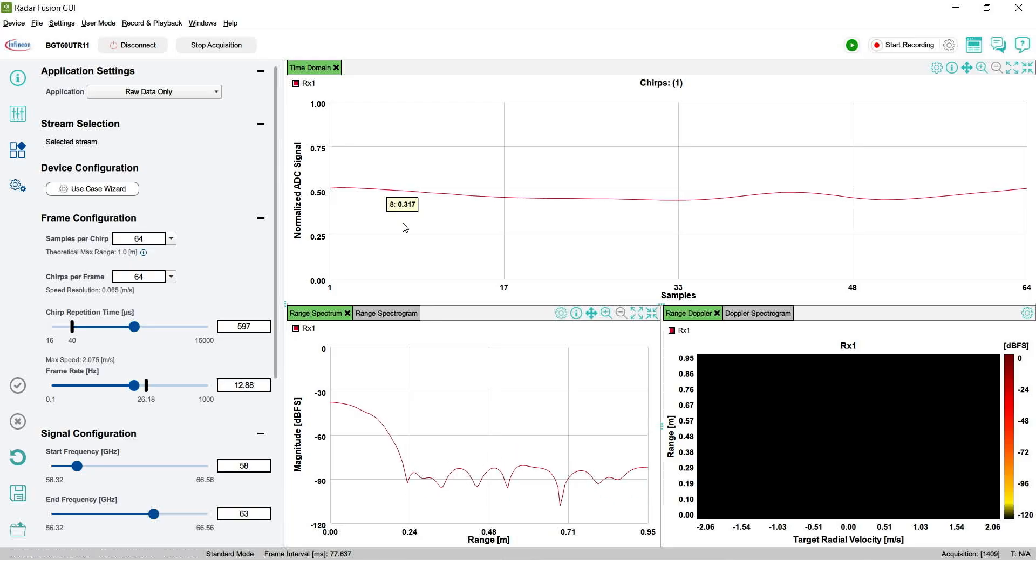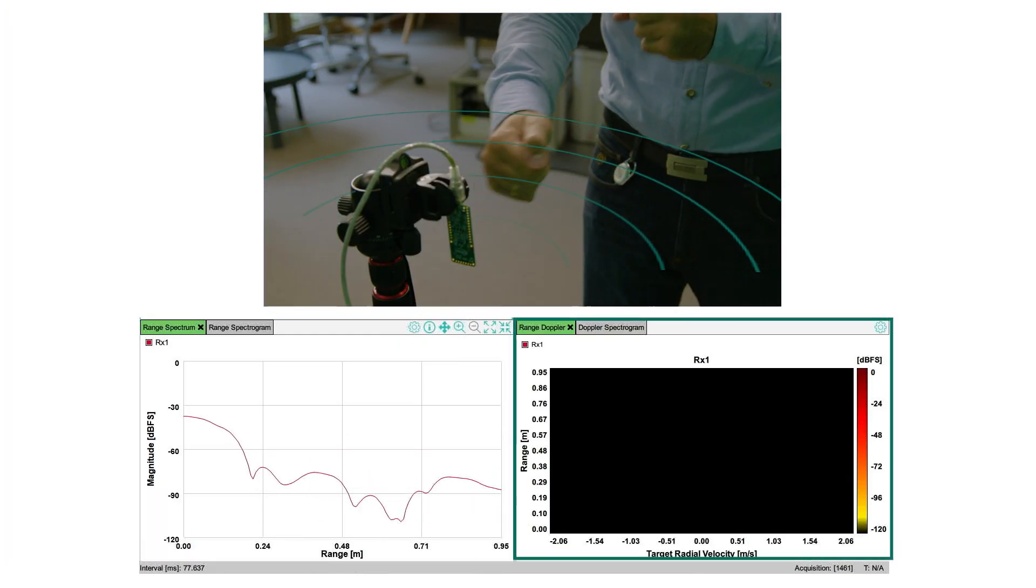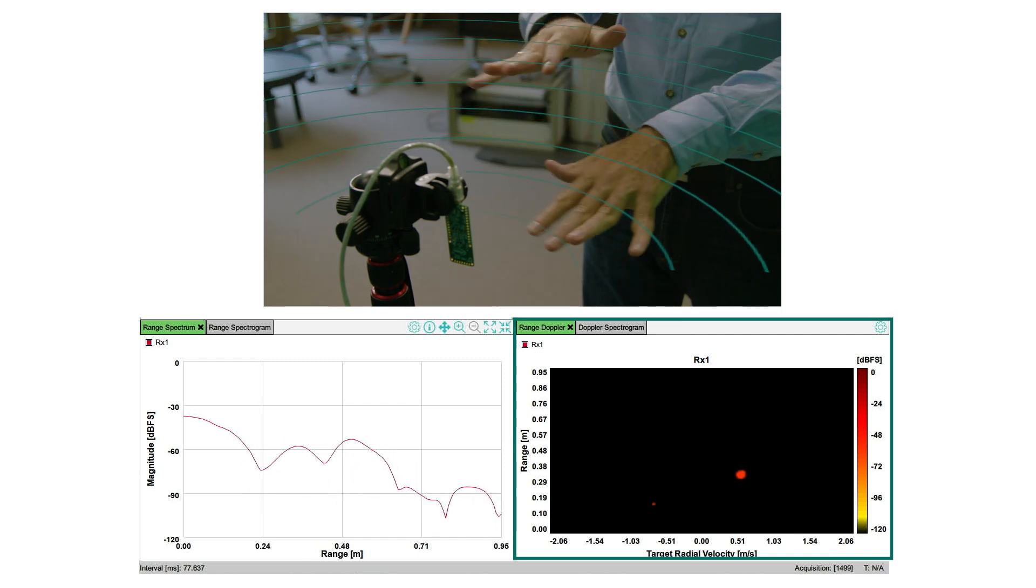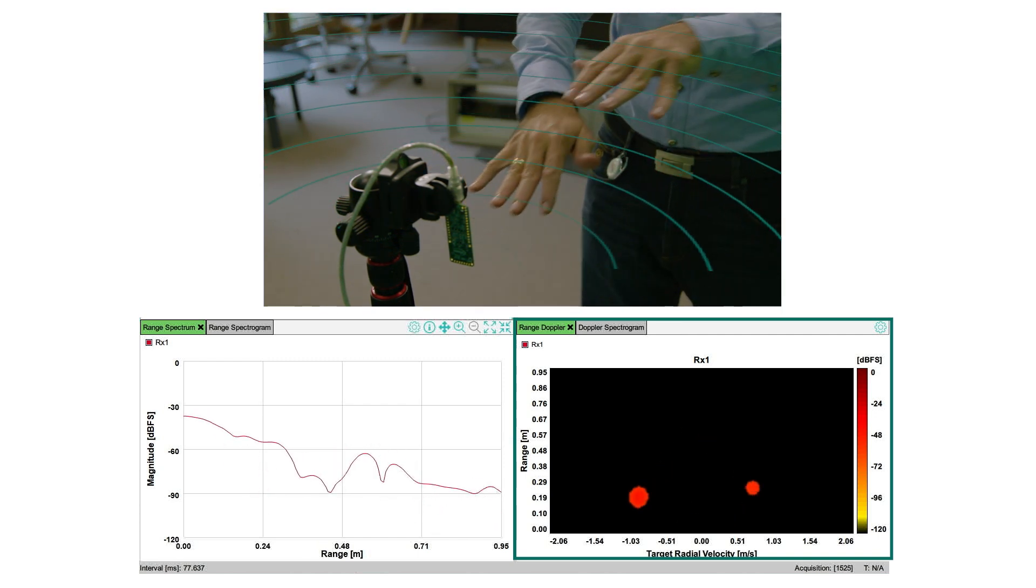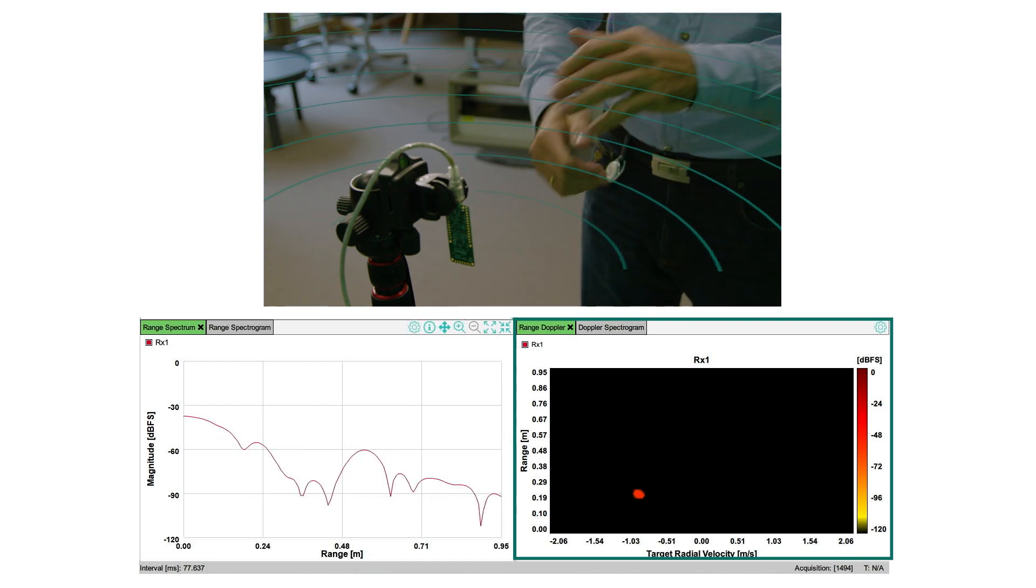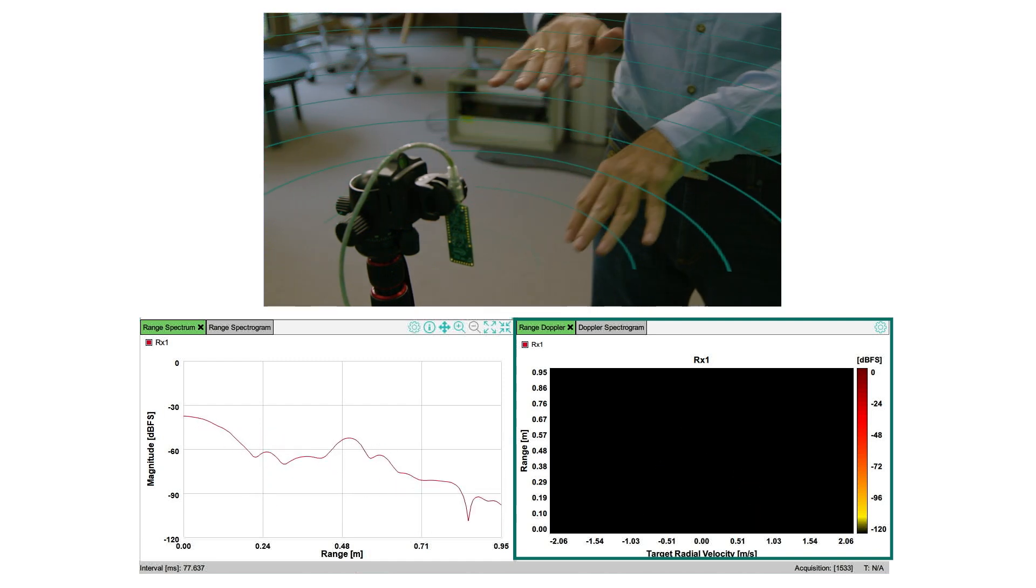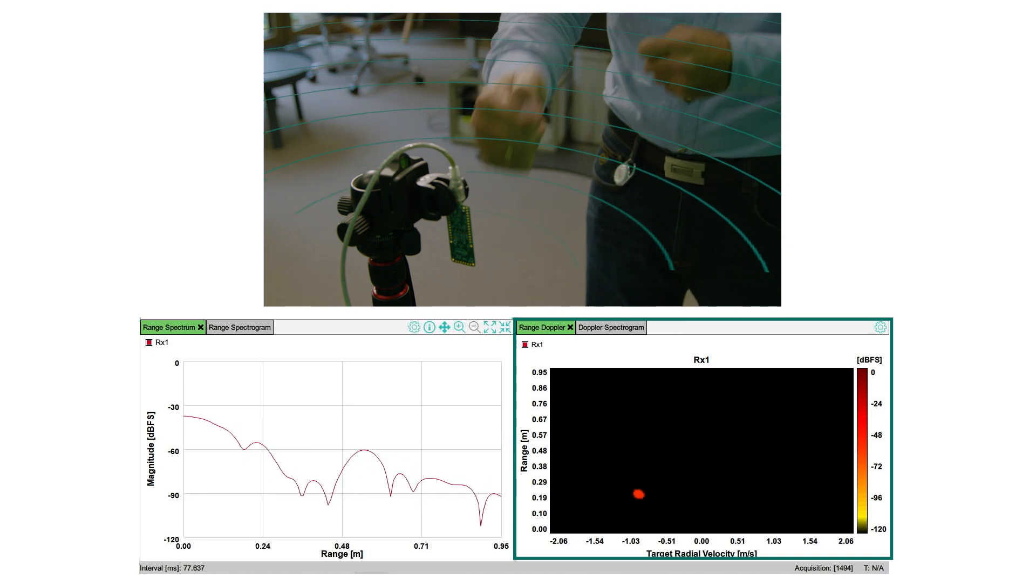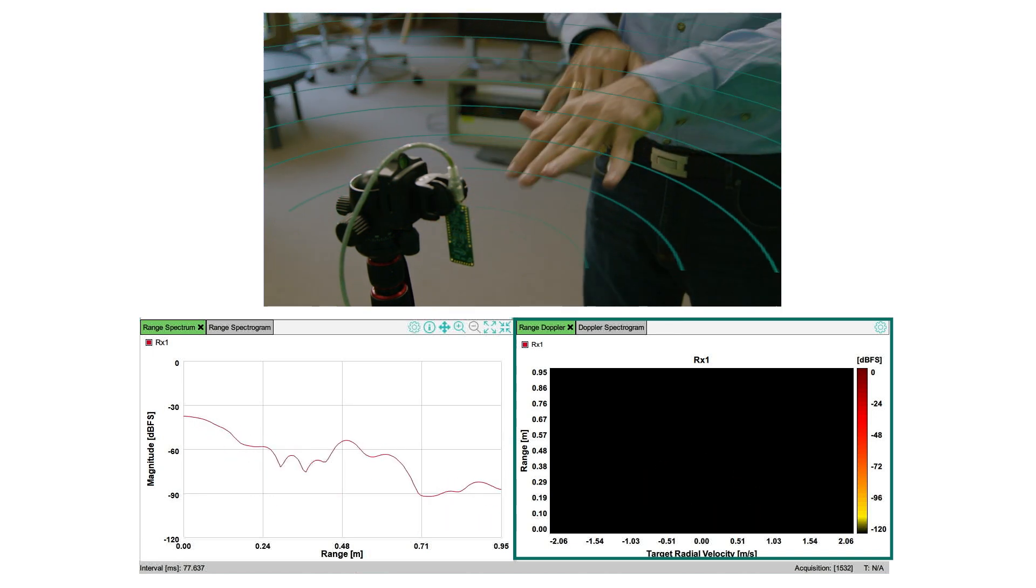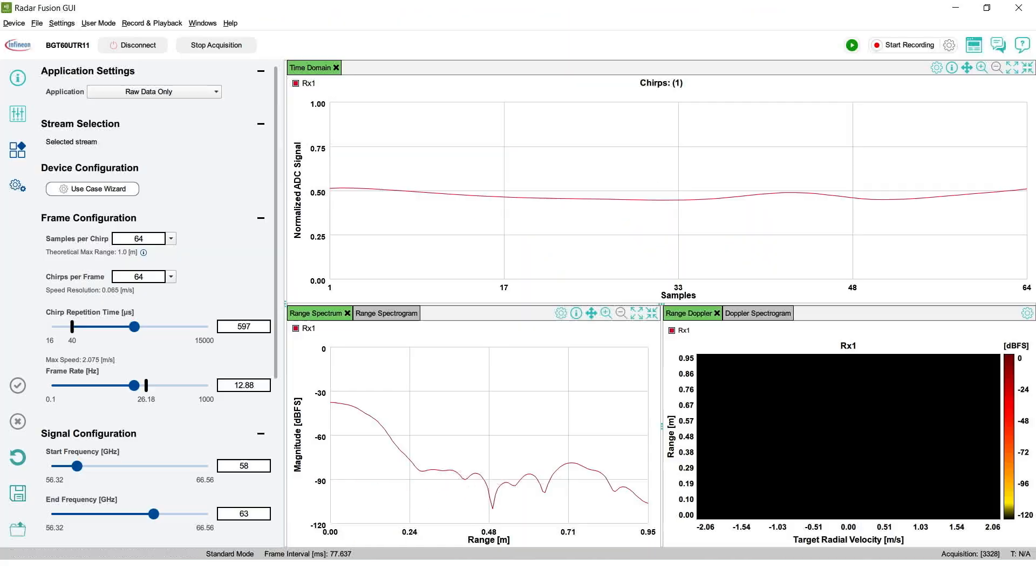On the right side we have the range Doppler tab. If we move both hands like this toward the device we can clearly distinguish both targets in the range Doppler plot. Both targets are shown separately because one hand is approaching and has positive radial velocity and the other one is departing showing negative radial velocity. Finally we can also see the signal strength and range of each target.